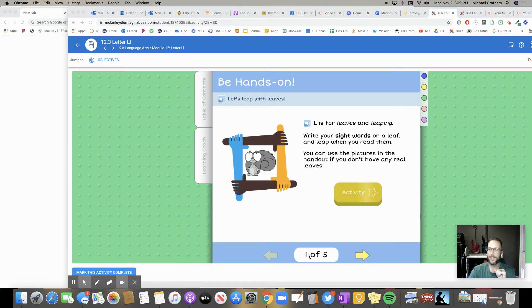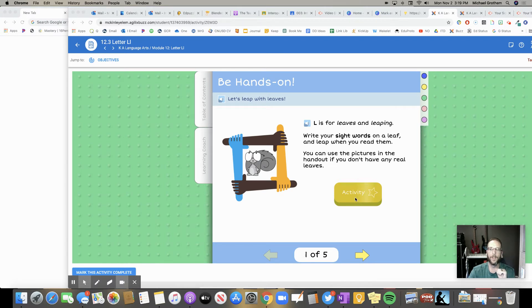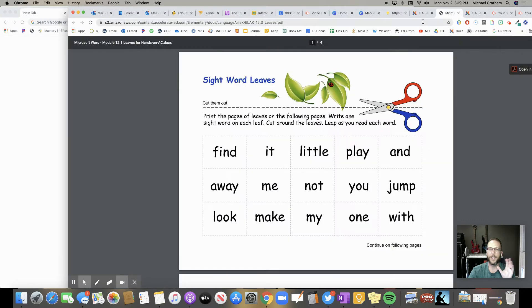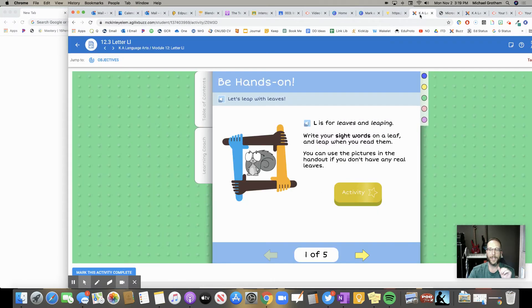So look at this assignment. This assignment has five different pages we have to do. So we're going to have to go through the activity on this page, whatever it asks us to do.